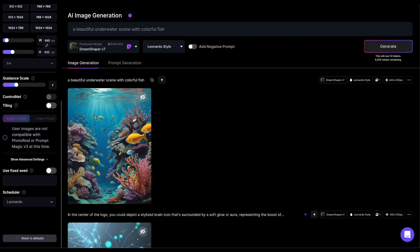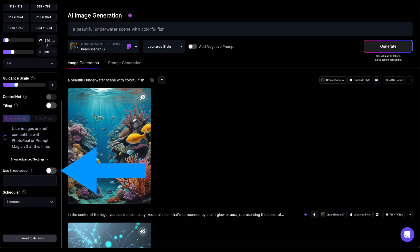One more setting you can find by expanding the advanced settings is the seed. The seed represents the starting information that guides how the image is made. This means, if you use the same seed under the same conditions, you will get the exact same image again.